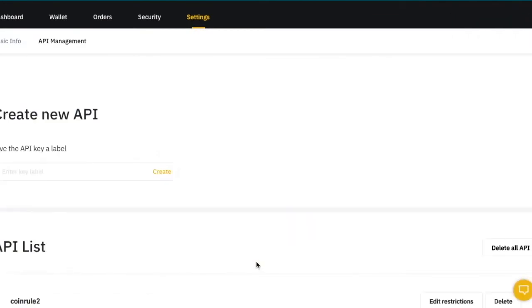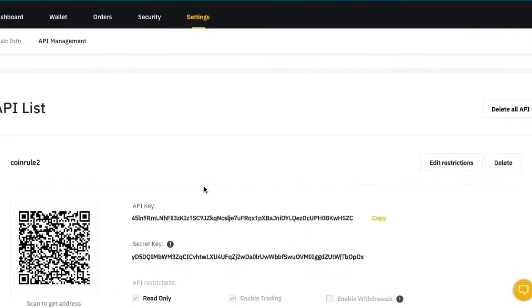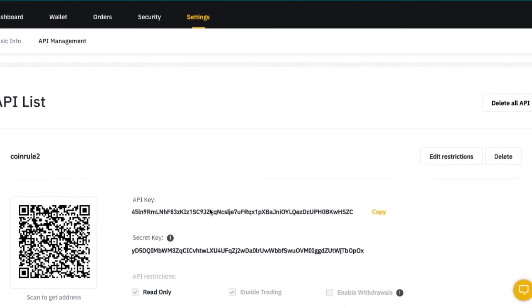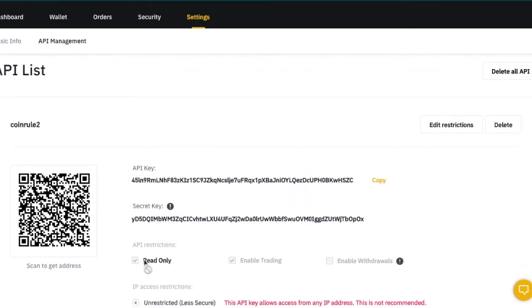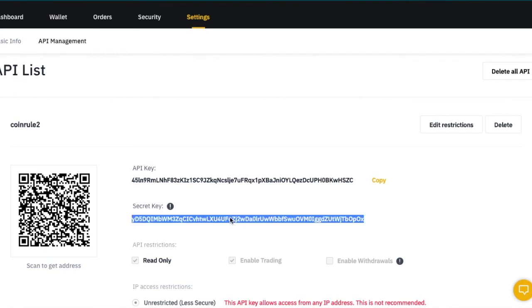Just double check the permissions that your API key has from the boxes below. And now, let's copy and paste the secret key. Let's copy the secret key first, as later it will be hidden.